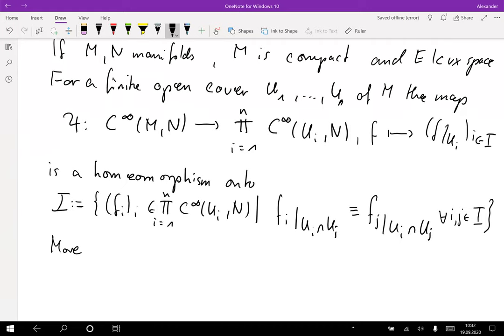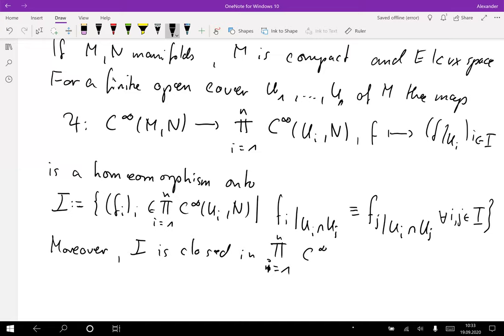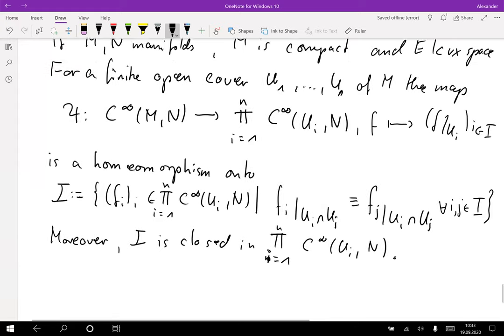Moreover, the set I is closed in the product. Note that this is a purely topological statement, so we don't have to worry about smoothness into open subsets of a locally convex space as before. Here we are only dealing with topology, using the compact-open C∞ topology for smooth mappings between arbitrary manifolds. So everything makes sense; we're not talking about differentiability of any maps at this point.